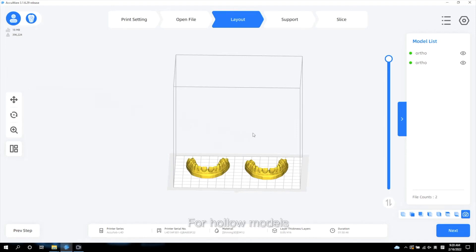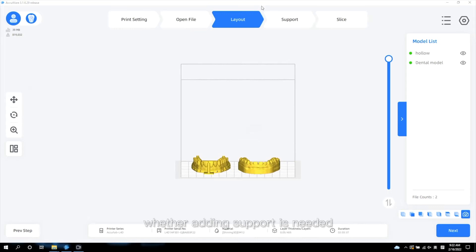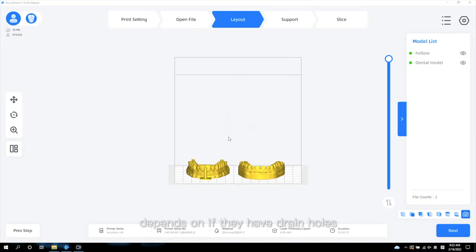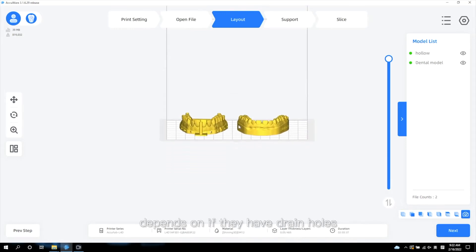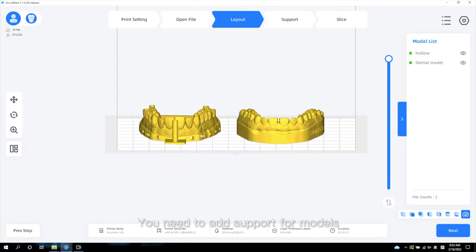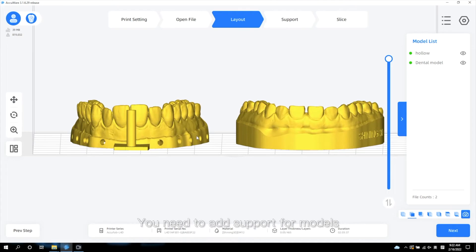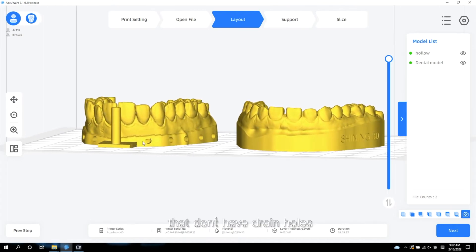For hollow models, whether adding support is needed depends on if they have drain holes. You need to add support for models that don't have drain holes.